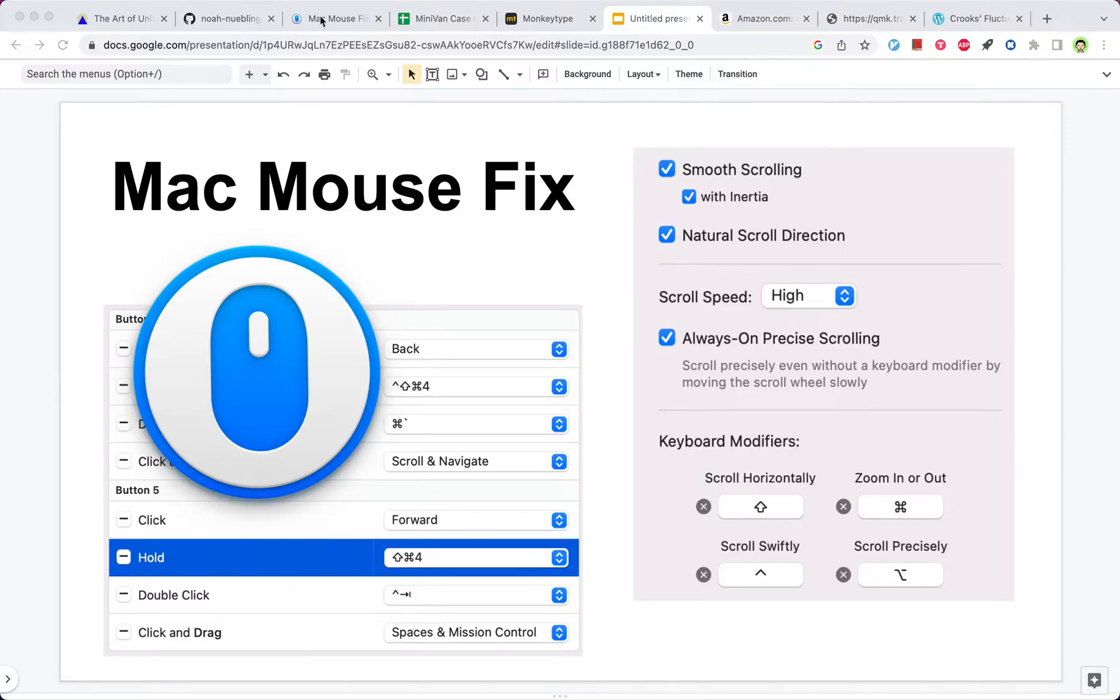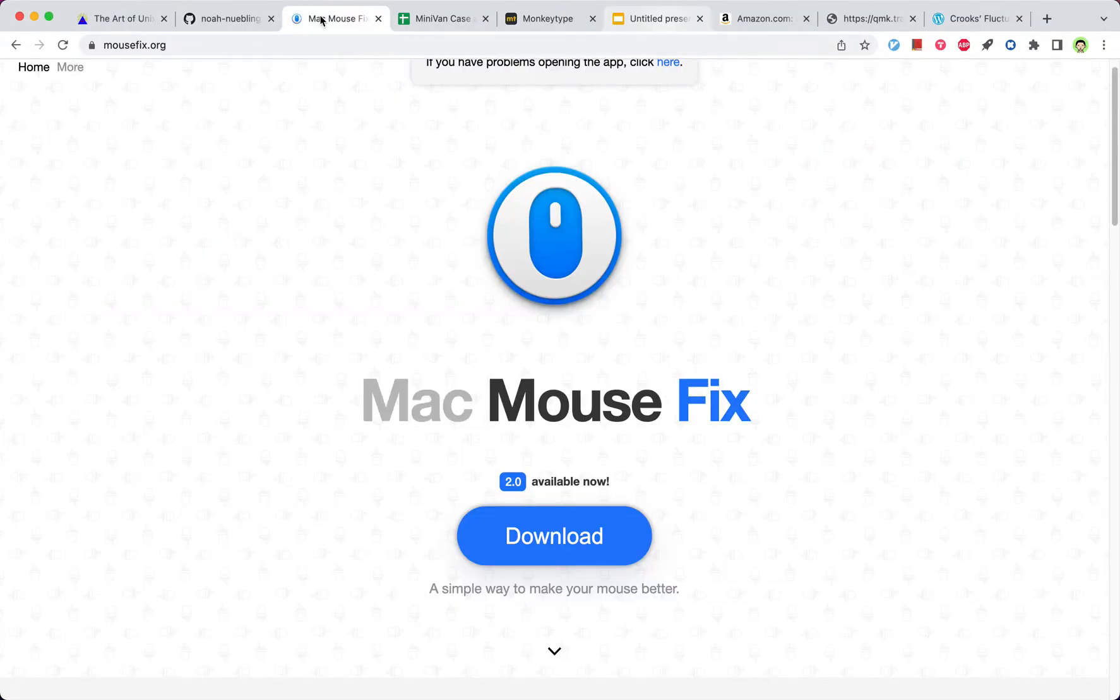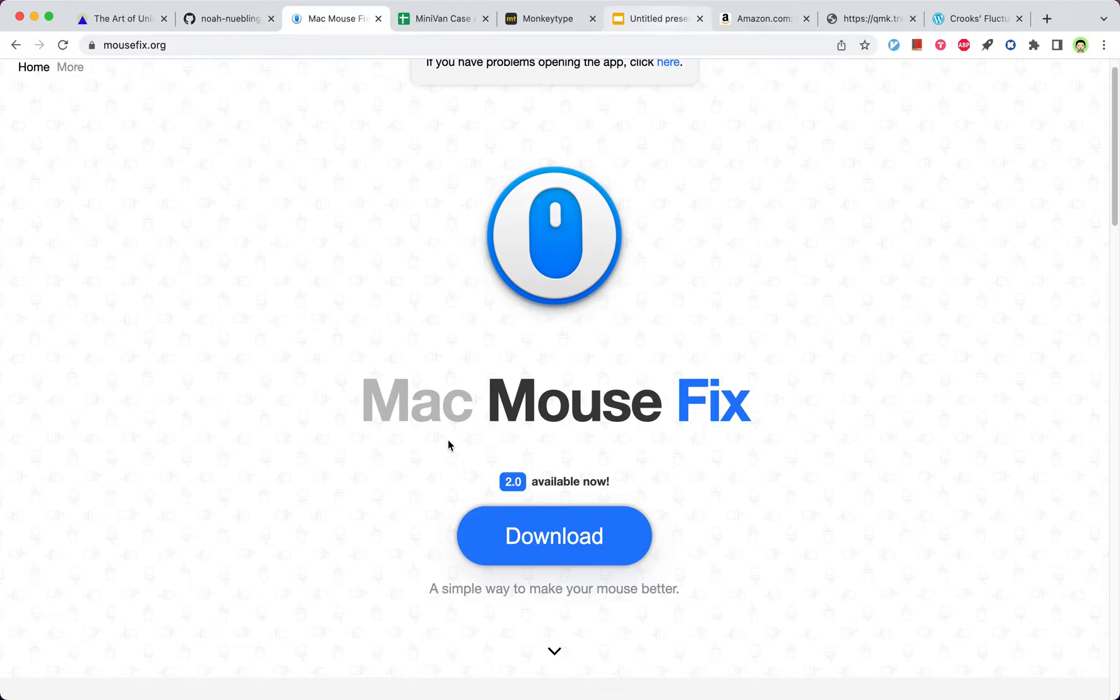In order to download it, you go to its website, mousefix.org. As the name says, it only works on Mac. And if you click download and install, you will get the 2.0 version.